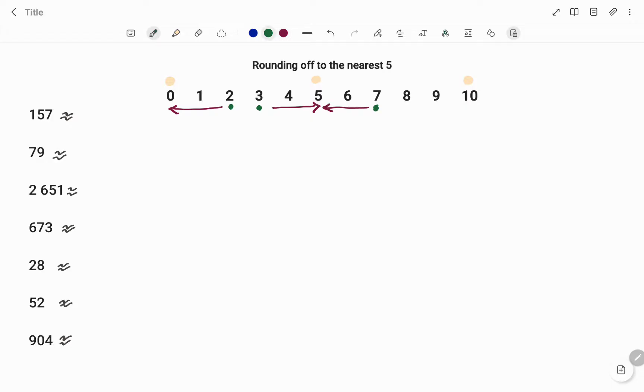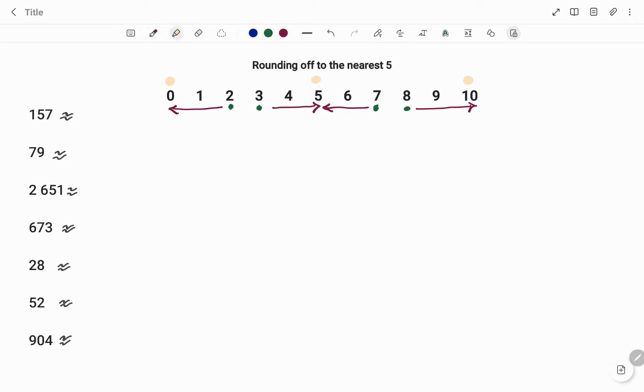If you have numbers 6 or 7, you're rounding down to 5. If you have numbers 8 or 9, you're going to round up to 10. So basically, when you're rounding to the nearest 5, the value of your unit or the number in your unit position will determine what number you're going to round up to or round down to.